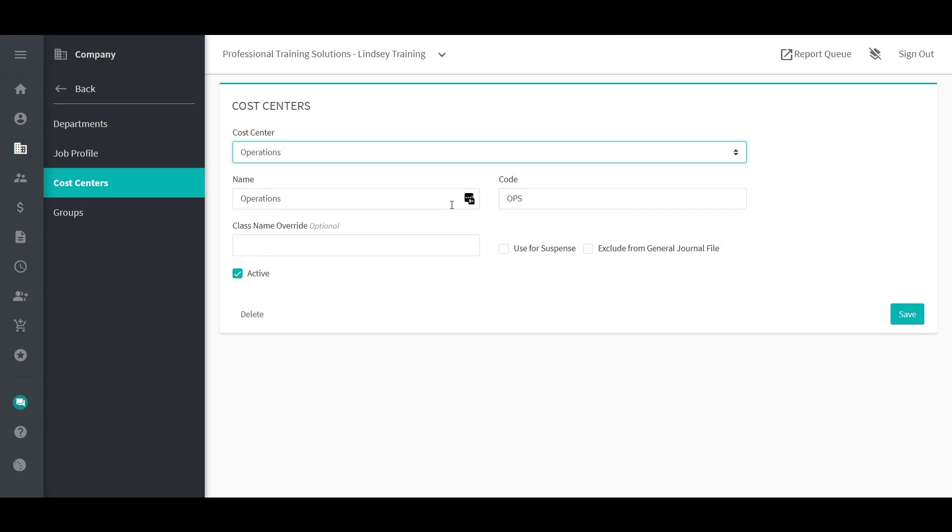To delete a cost center, use the delete button. A record cannot be deleted if it's tied to an employee or has any payroll history. In this case, the alternative would be to deactivate the cost center.